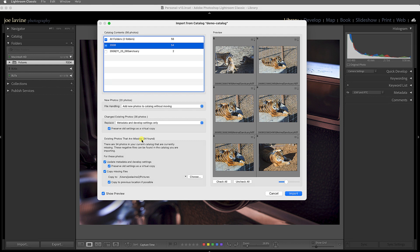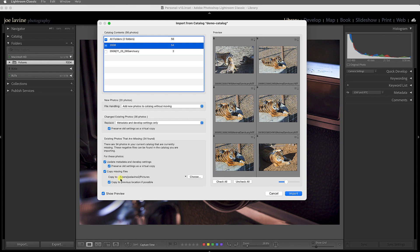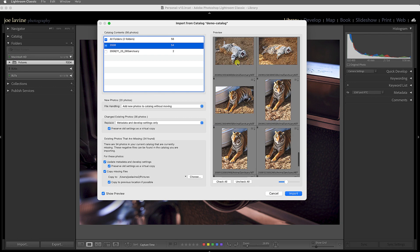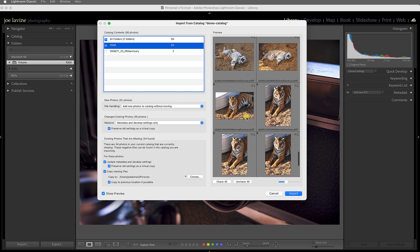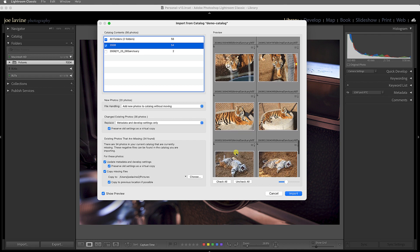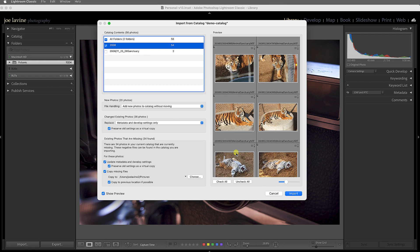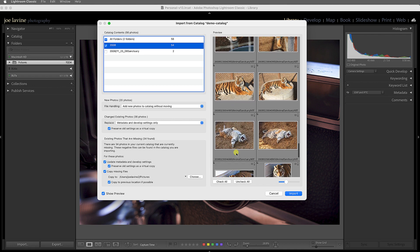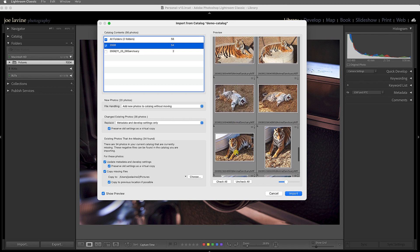And then there are some existing photos that are found missing. Well, that's because one of my hard drives is actually not turned on for this demonstration. And then it asks you, what do you want to do? Use metadata and develop settings, preserve the old settings, or copy the missing files to a different location. And again, you have that option. And you can also choose which images you want to bring in.